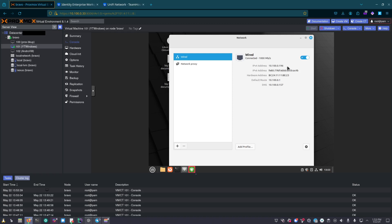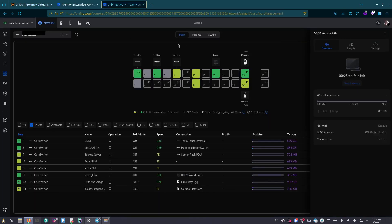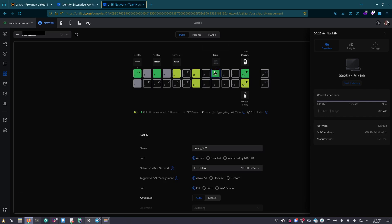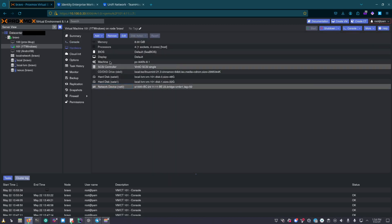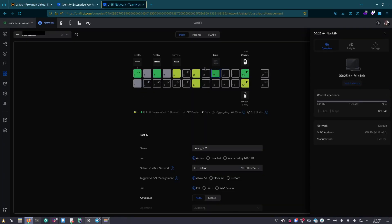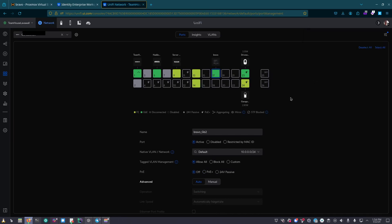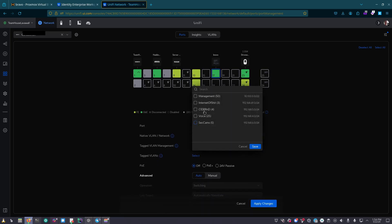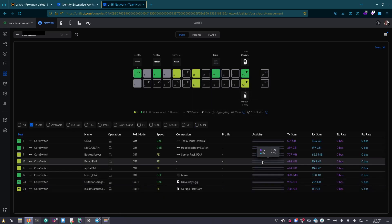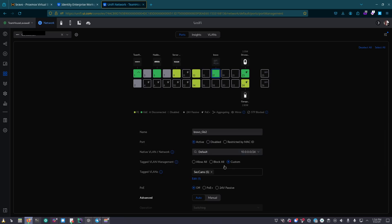We are now getting a management IP. You'll also want to check your switch — ours is on port 17. Make sure that your native VLAN is selected as well as any VLANs you add. For example, this interface is on VLAN 50. Under Tag to VLAN management within Ubiquiti, we can do a custom select and allow certain VLANs. Here we'll only allow sec-cams, save that, and apply changes — so this port should only allow VLAN 1 and VLAN 5.